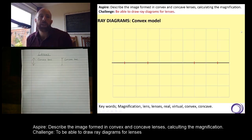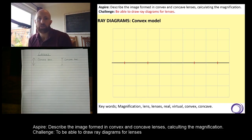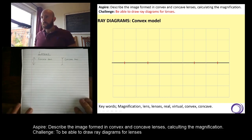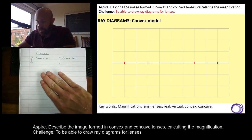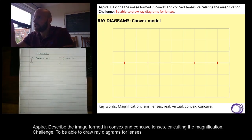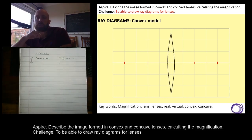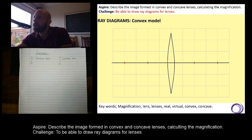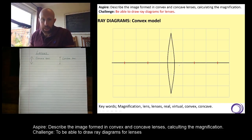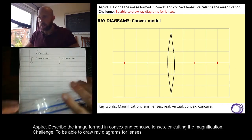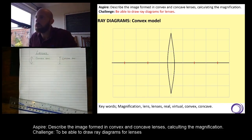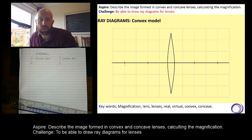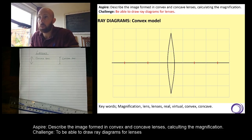This is the big part of the lesson: being able to draw ray diagrams for lenses. It's the challenge objective. This is also going to lead into the aspire — we can't do the aspire unless we can do this. The first thing we're going to draw is the principal axis — a straight line that goes through the very middle of the lens. If it doesn't go through the middle, it won't work, so it has to be in the very centre.